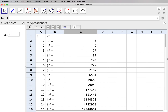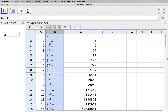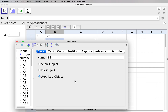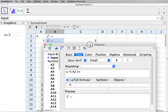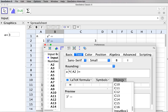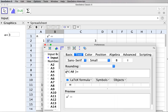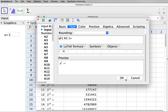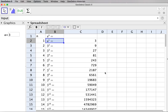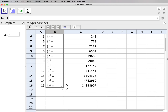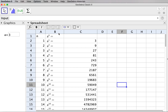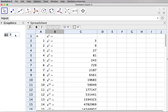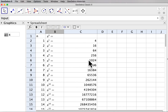In column B, instead of displaying the actual value of a, I can replace it with the symbol a. I open object properties, go to Text, and replace the object a with the symbol 'a' while keeping the index still referencing cell A2. I click OK and the first cell now shows a to the power 1. Dragging it down, column B now shows powers of a in symbols, while column C still reflects the actual calculated values.